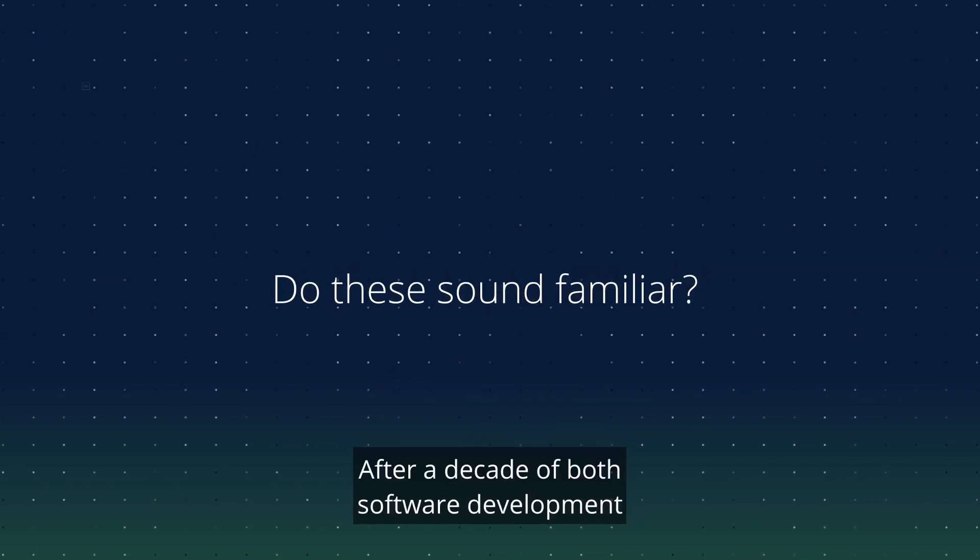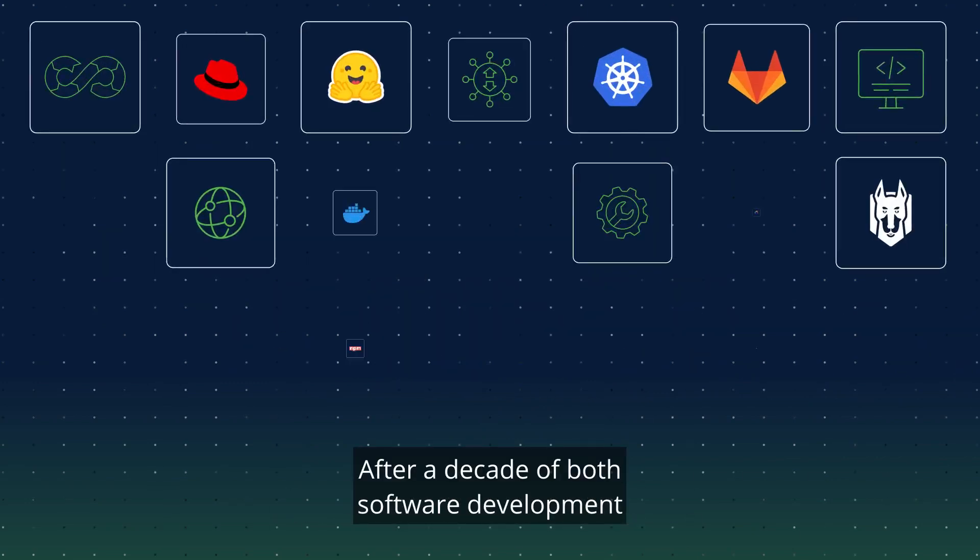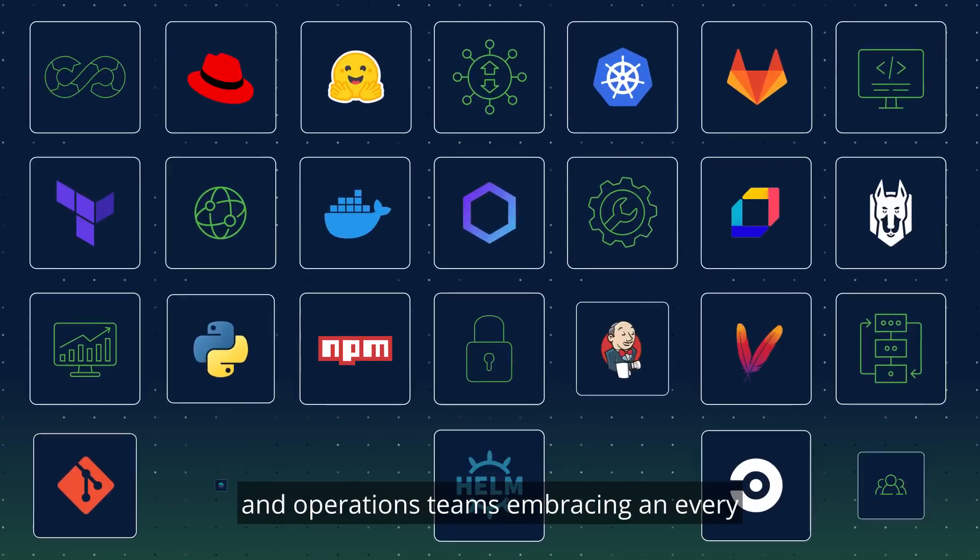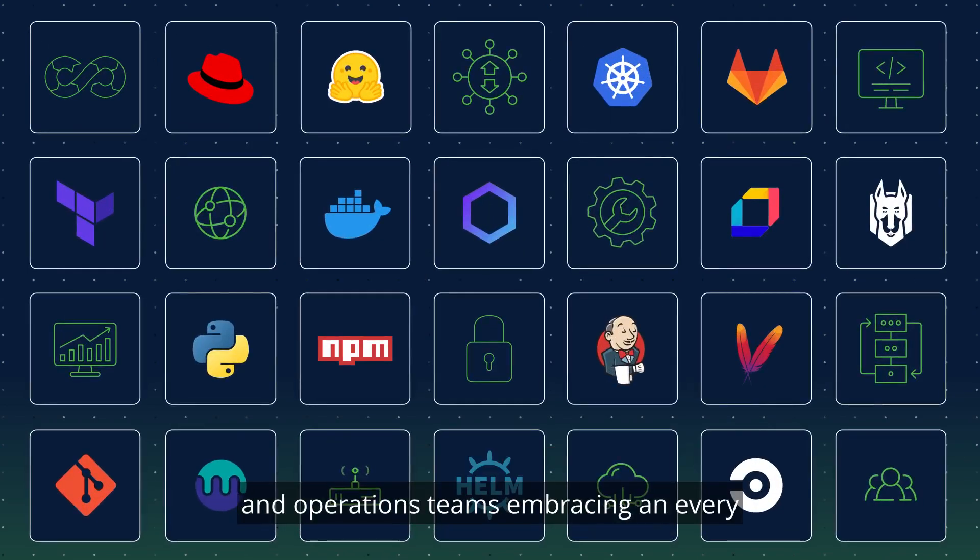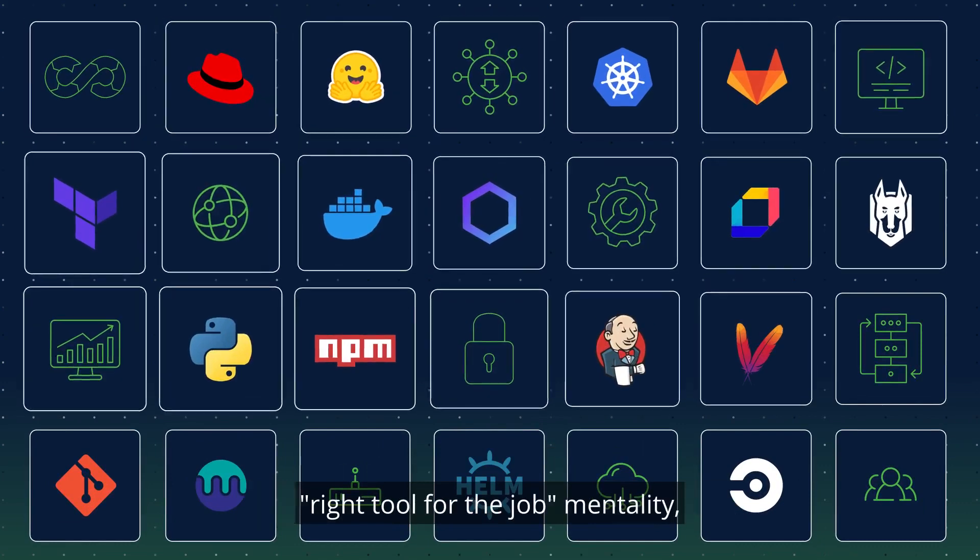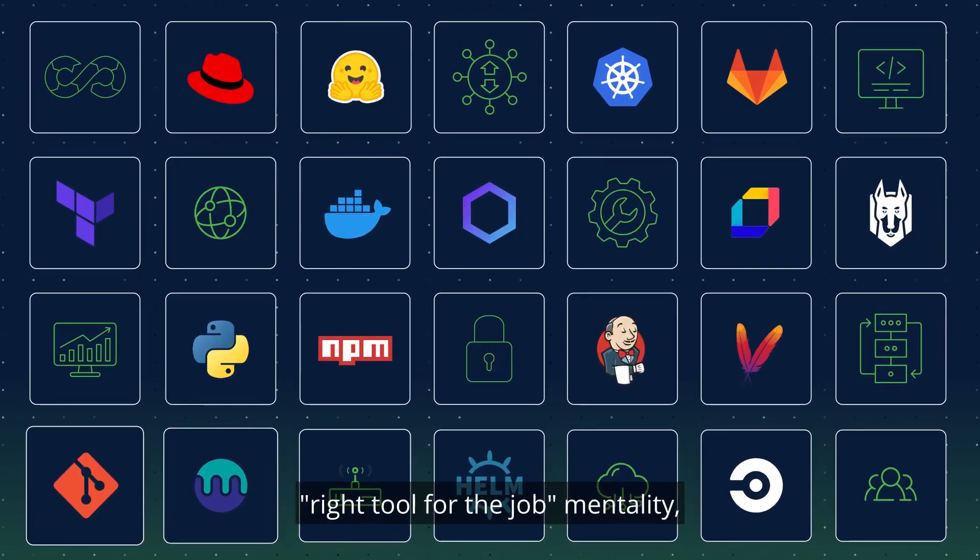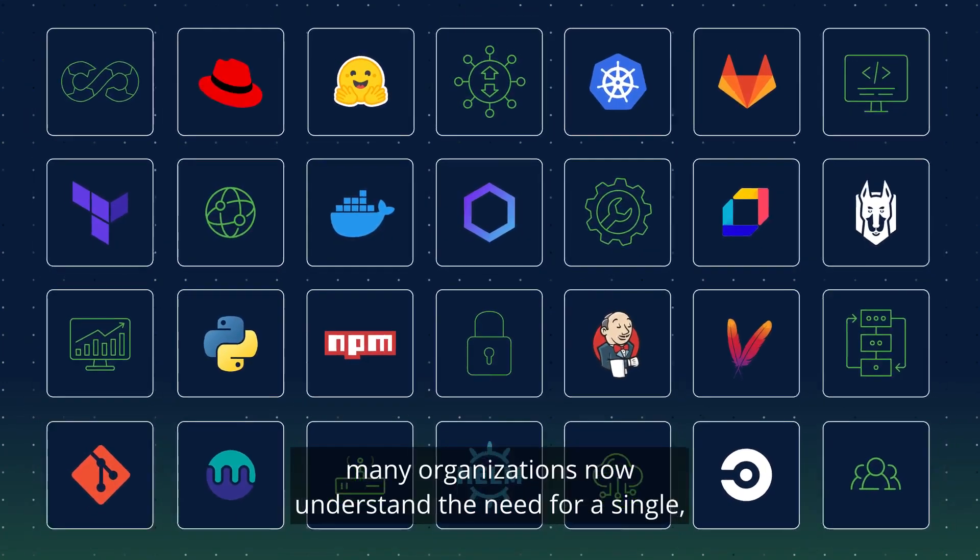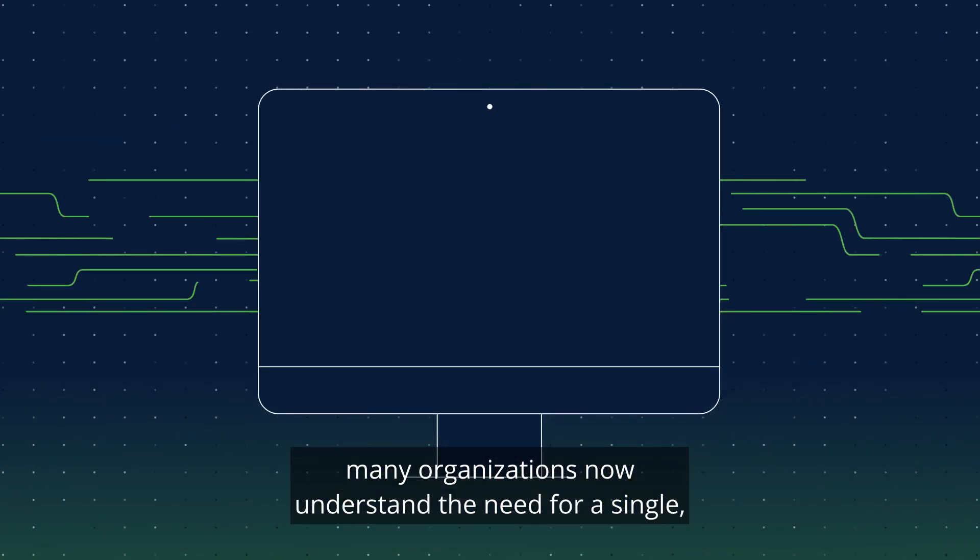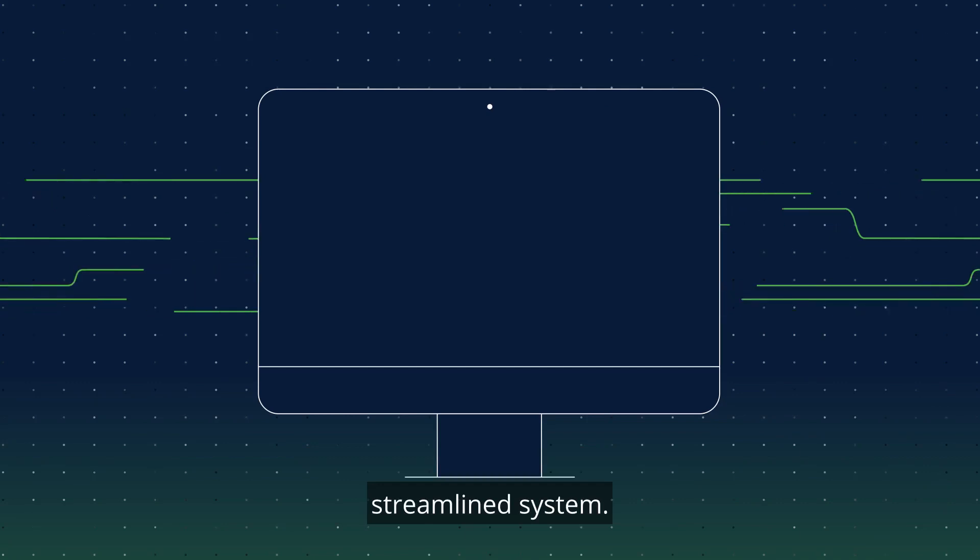After a decade of both software development and operations teams embracing an every-right-tool-for-the-job mentality, many organizations now understand the need for a single, streamlined system.